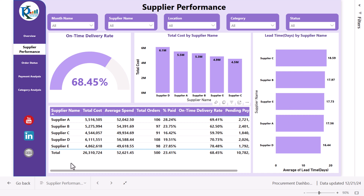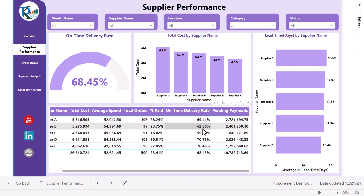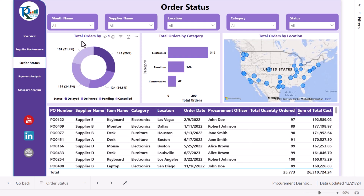We also show a summary table by supplier covering total cost, average spend, total orders, percentage paid, on-time delivery rate, and pending payments. Now let's go to the order status page. Here we are showing total orders by different statuses — delayed, delivered, pending, and cancelled — and total orders by different categories.